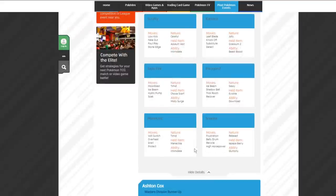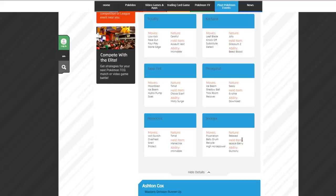Porygon2 with Ice Beam, Shadow Ball, Trick Room, Recover, Sassy Nature, Eviolite making it disgustingly bulky in the ability Download, boosting its stats a bit. Manectric, Timid Nature, Volt Switch, Overheat, Snarl, and Protect. Snarl is going to be a big part of this team composition. And we have a Snorlax running a Relaxed Nature, Iapapa Berry, the ability Gluttony, Frustration, Belly Drum, Recycle, and High Horsepower.